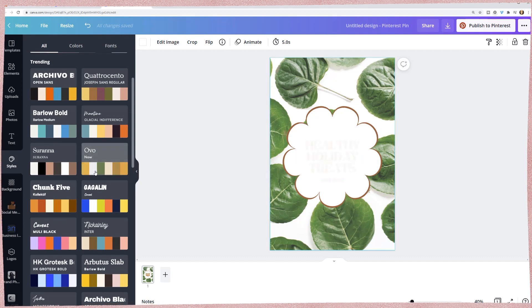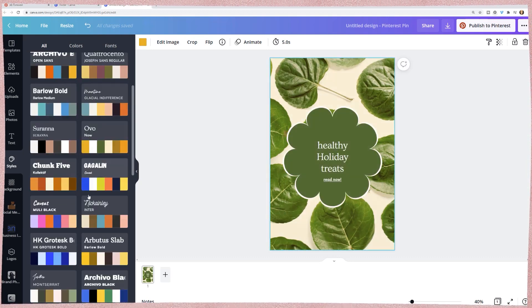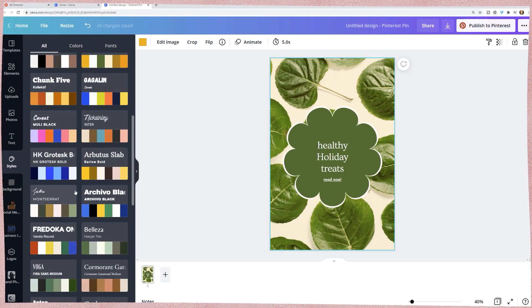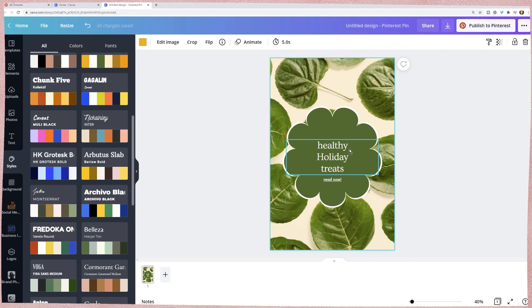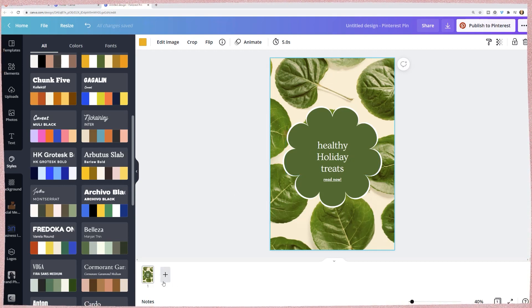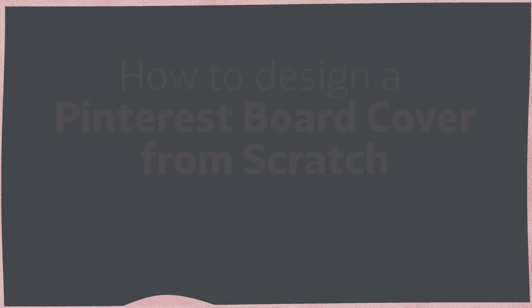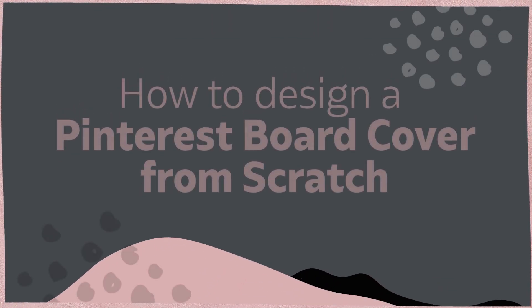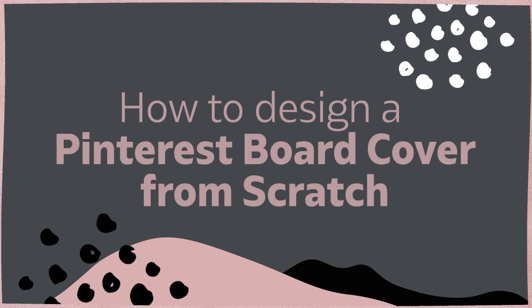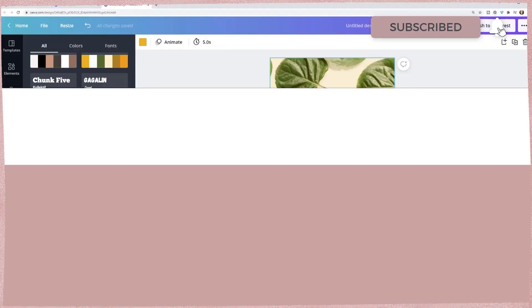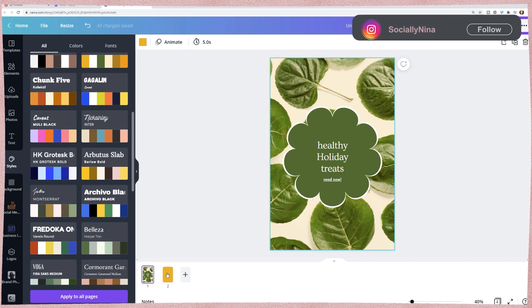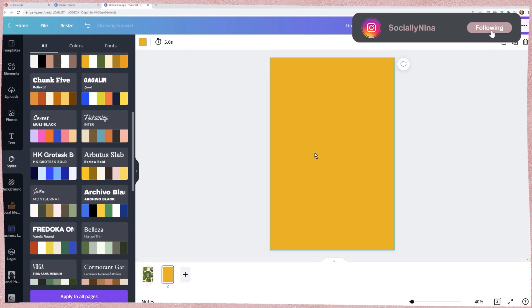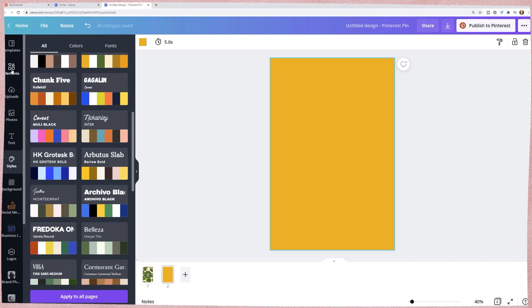So you can go to styles, find something that matches maybe green. It's as easy as that. Now for me, what I'm going to do is since I've already created some pins, I already know what my brand style is. Let me go ahead and delete this.